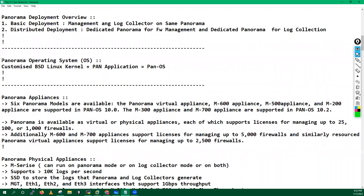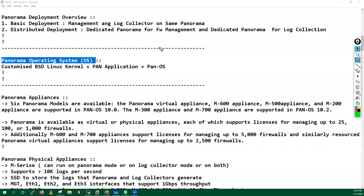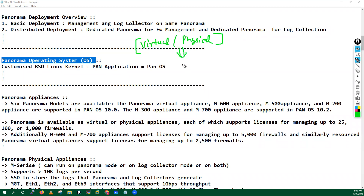Let's try to understand the Panorama operating system. Whatever panorama devices we are having — either virtual appliance or physical appliance — on these devices we install one operating system which is known as the Panorama operating system, or in short, PanOS.